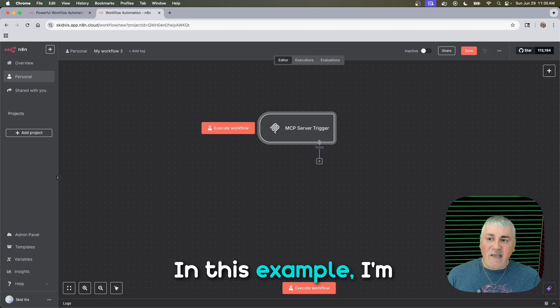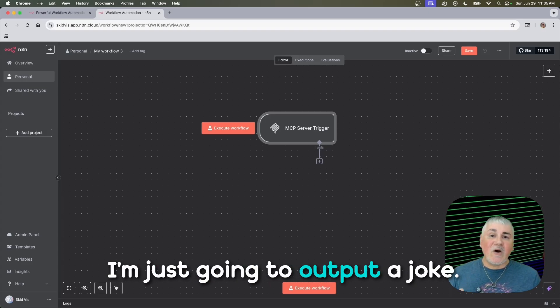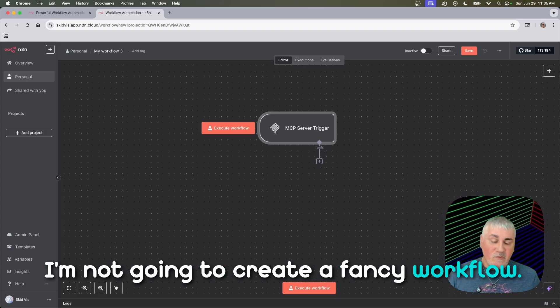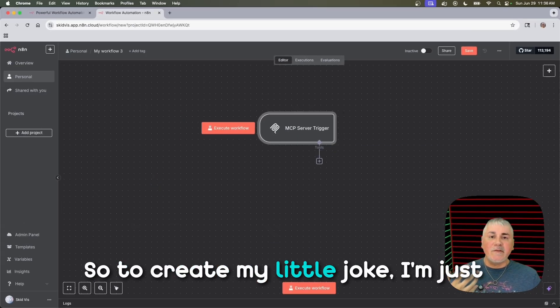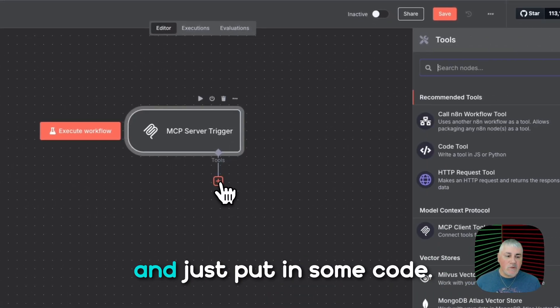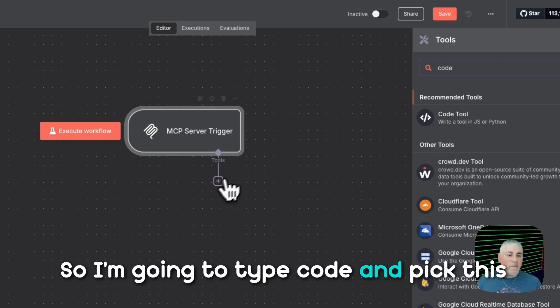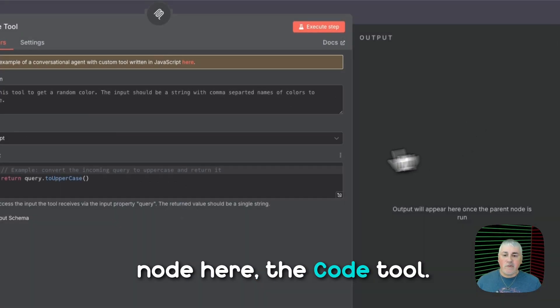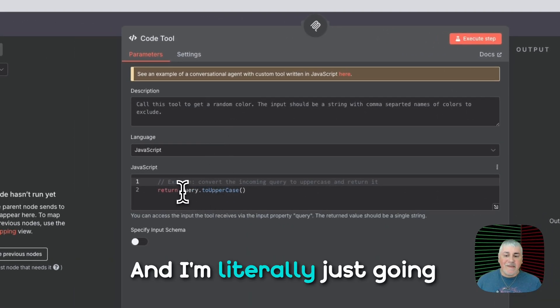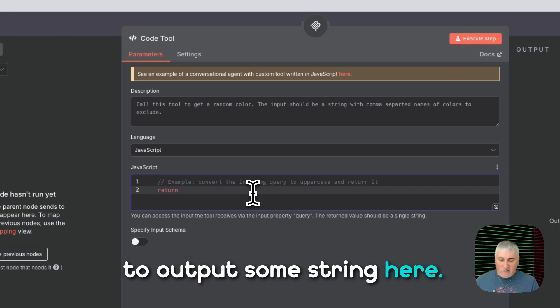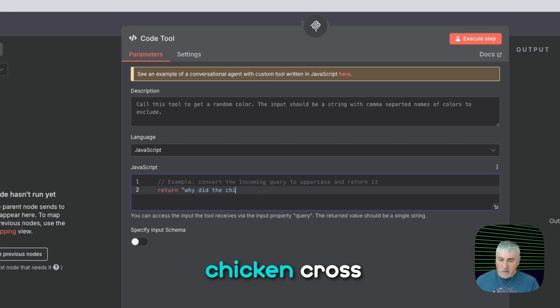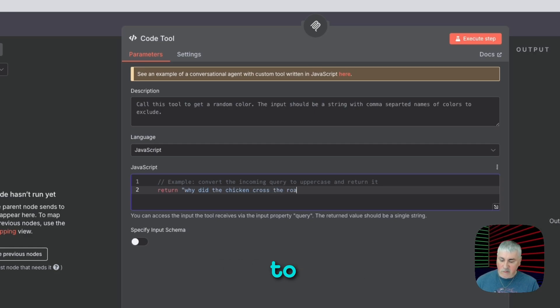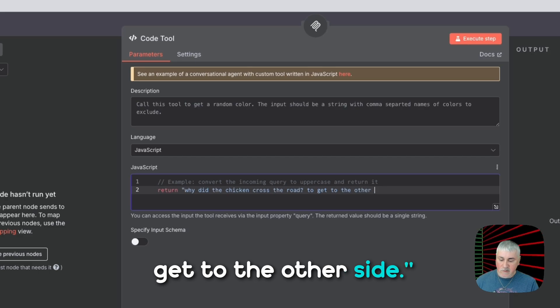In this example, I'm going to keep it super simple. I'm just going to output a joke. I'm not going to create a fancy workflow. I'll let you create a workflow on your own. So to create my little joke, I'm just going to click on tools and just put in some code. So I'm going to type code and pick this node here, the code tool. And I'm literally just going to output some string here. So I'm just going to say, why did the chicken cross the road to get to the other side?